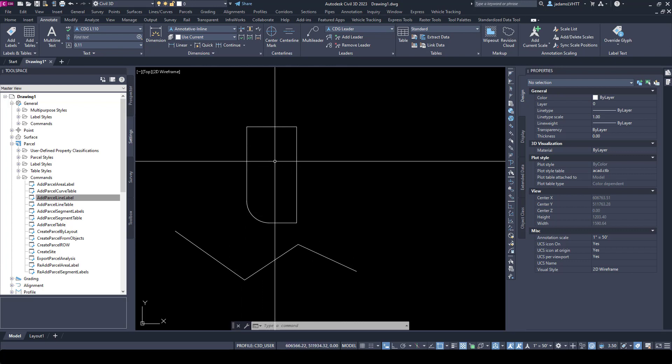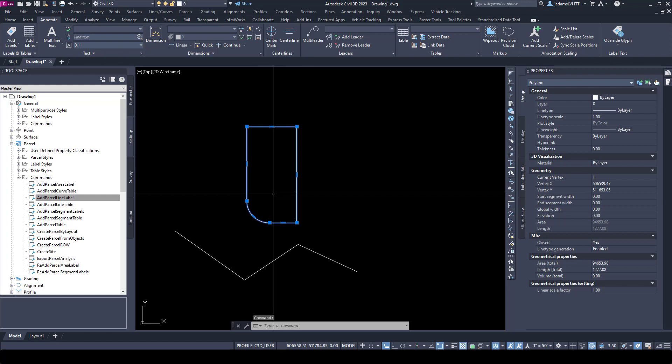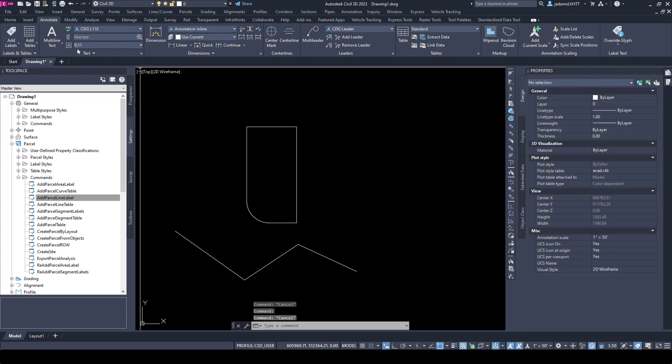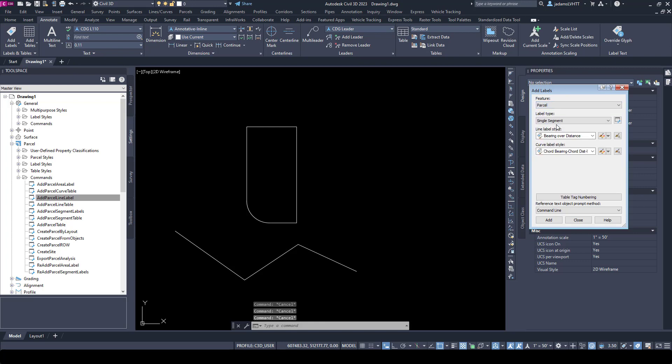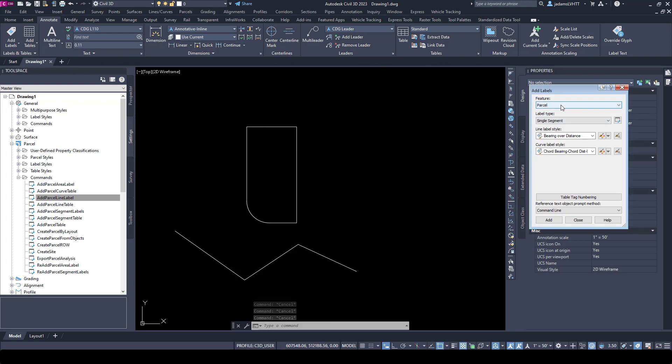To annotate this polyline, I can go to the Annotate tab, go to Add Labels, and go to the Parcel Labels. Even though it's not a parcel, you would use the parcel labels, and I can do single or multiple.